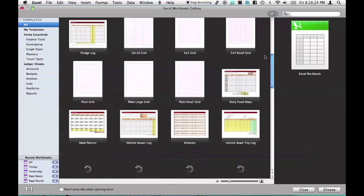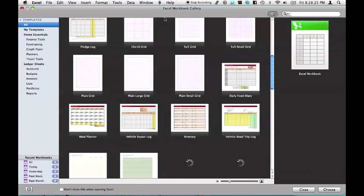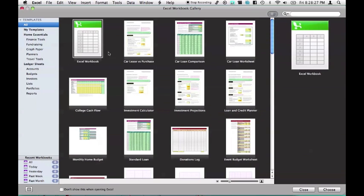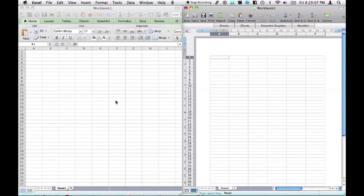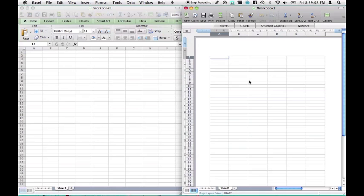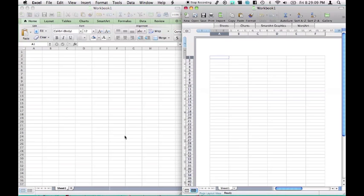You can choose all your templates, different grids, 10x10, 5x5, but we'll just choose a blank document. And we've got 2011, 2008, as you can see, massive difference.